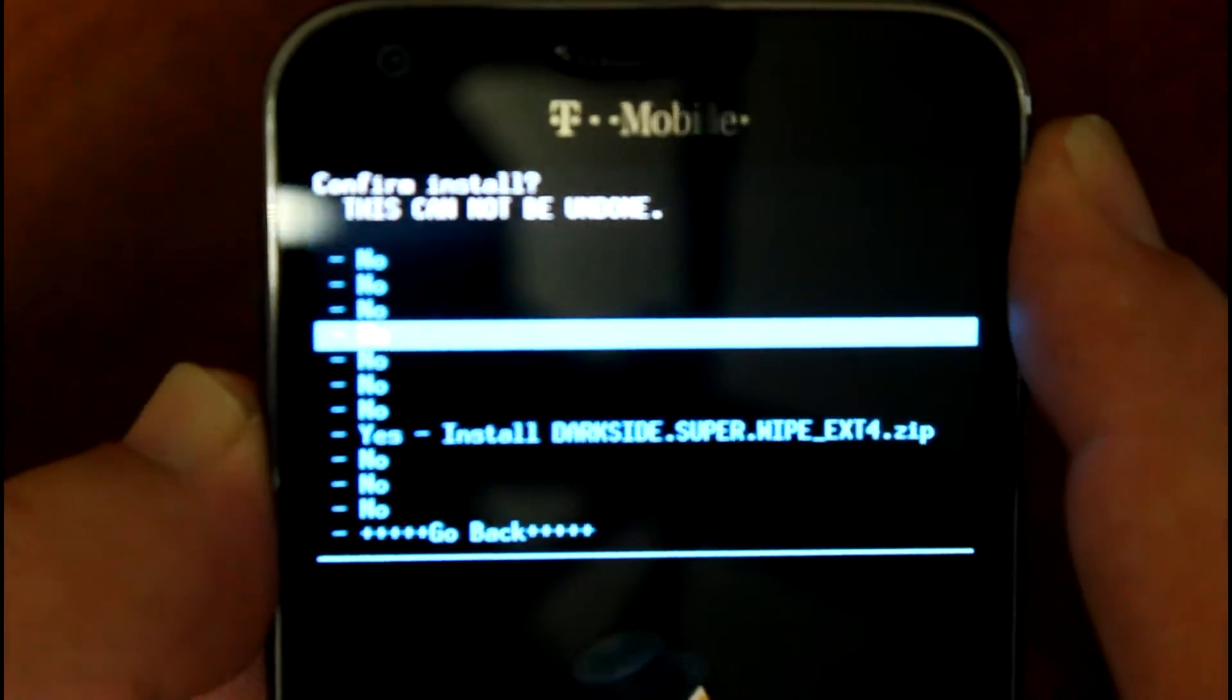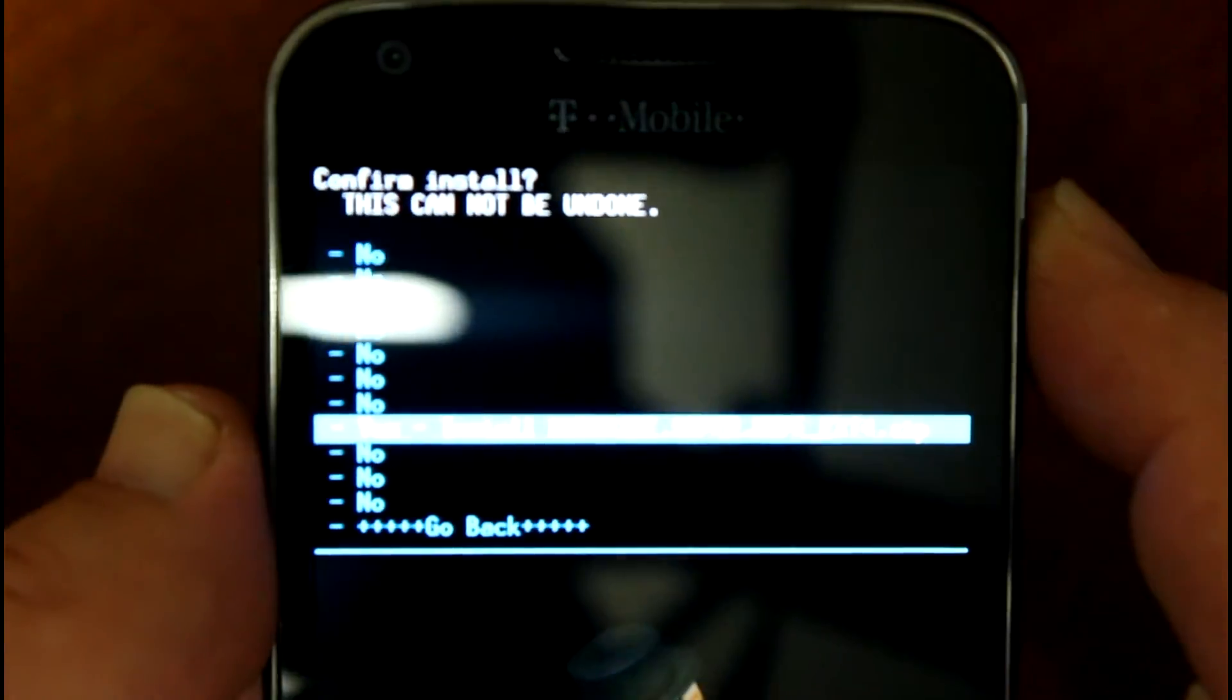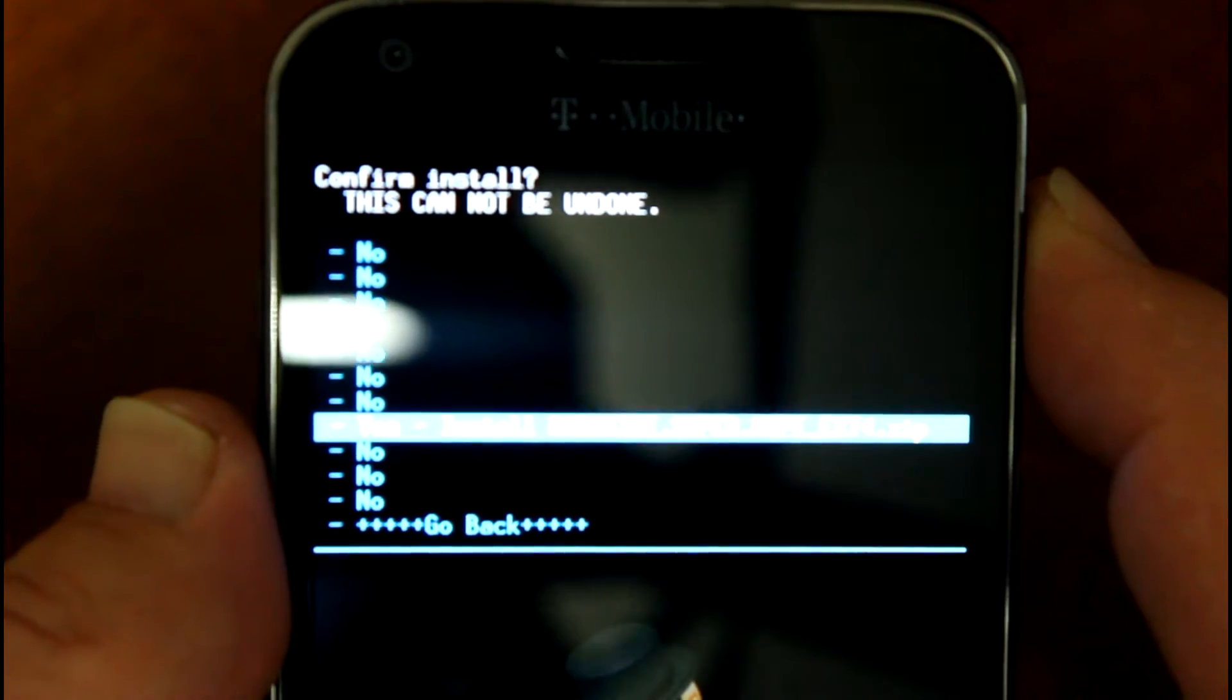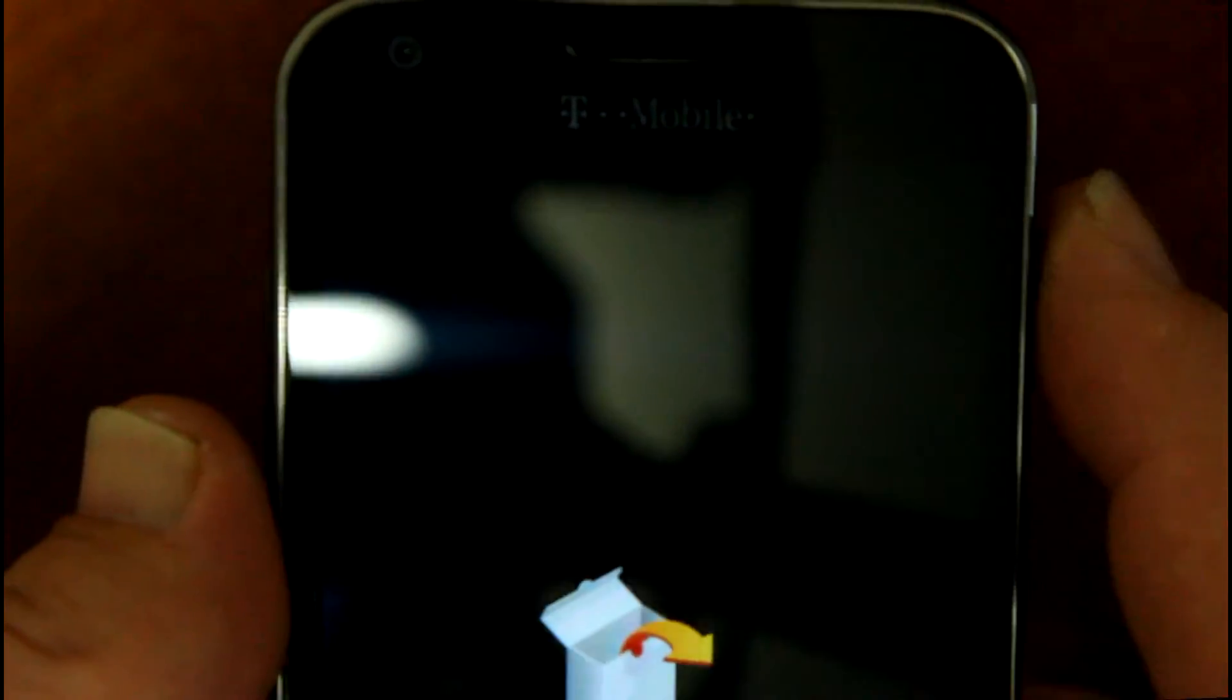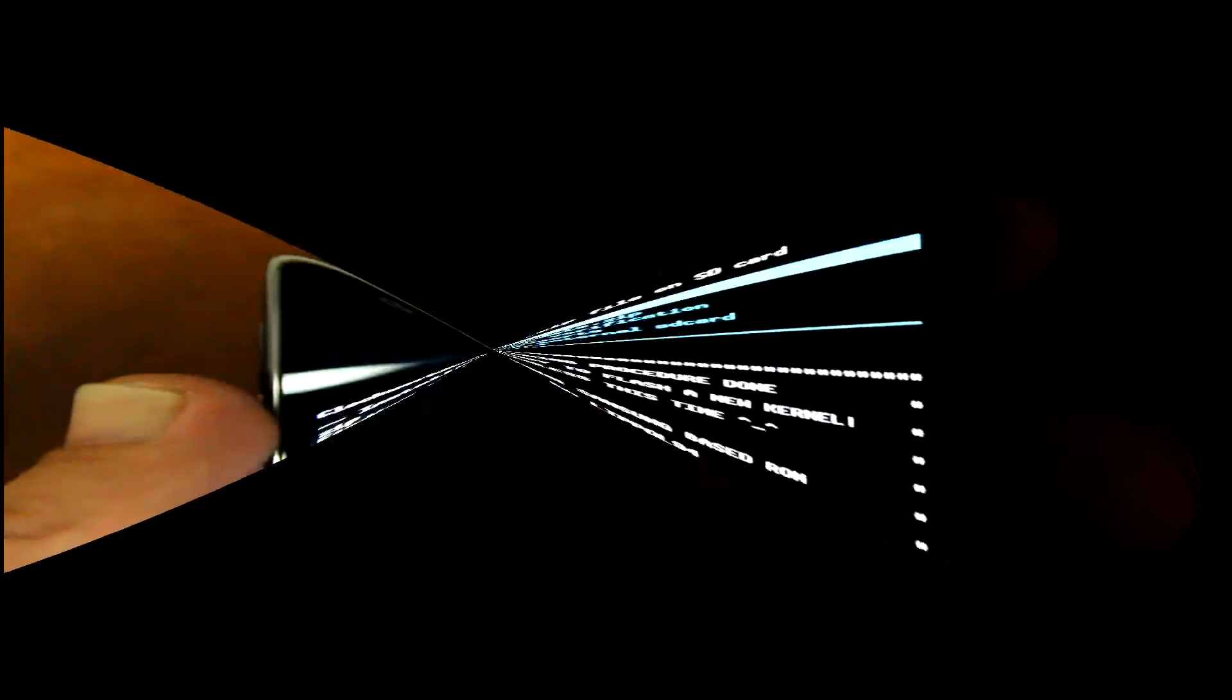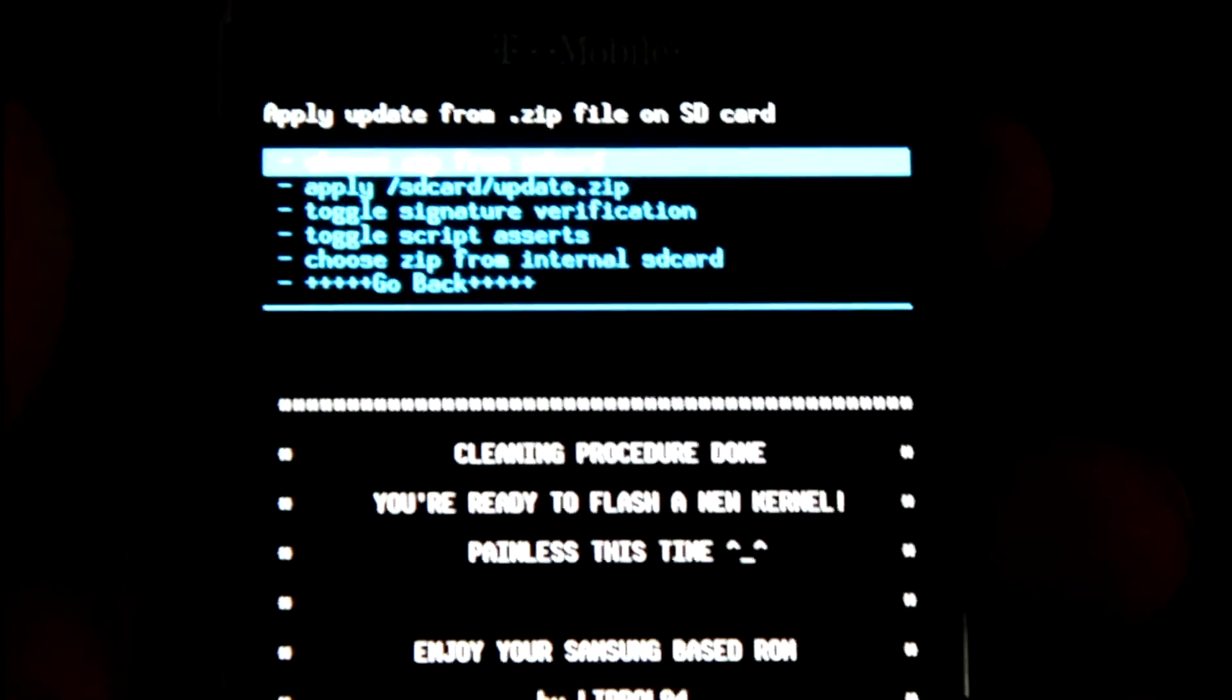As soon as that gets done, we'll have a new system ready to go for the ROM flash. So we'll be right back.